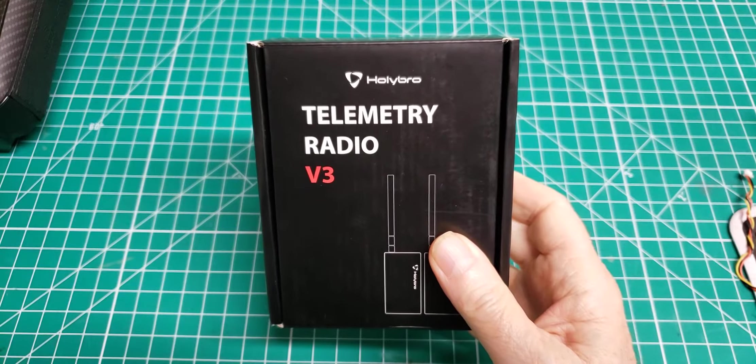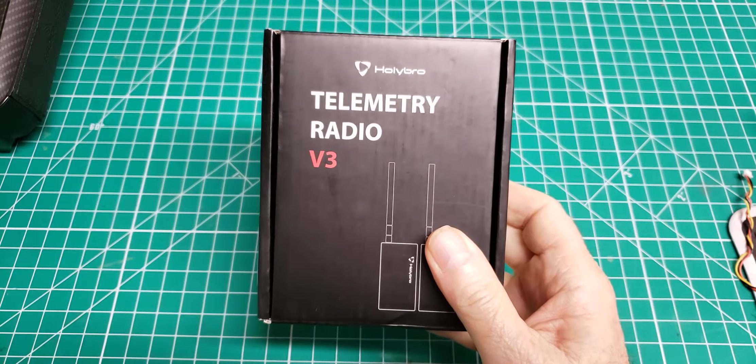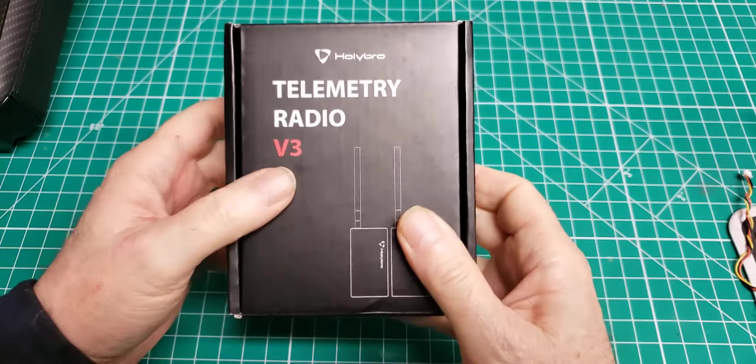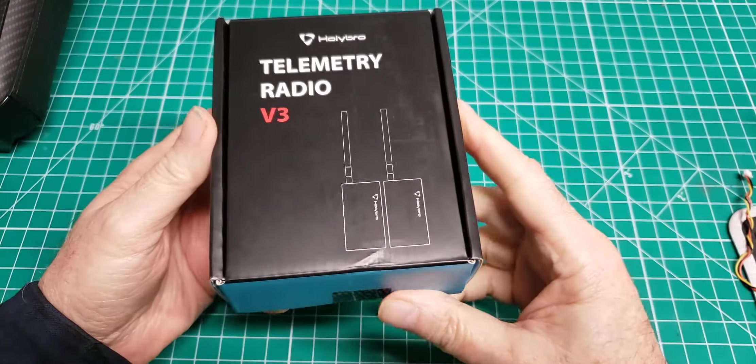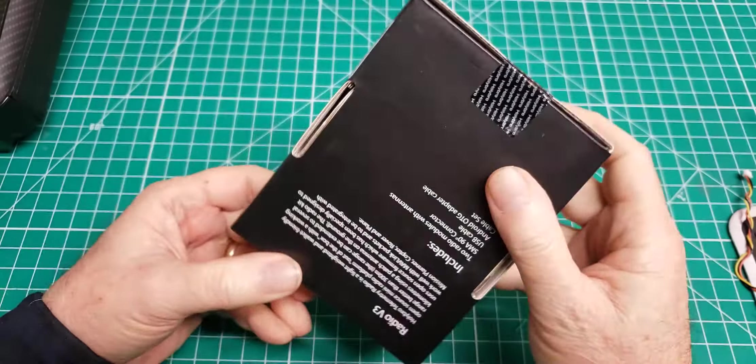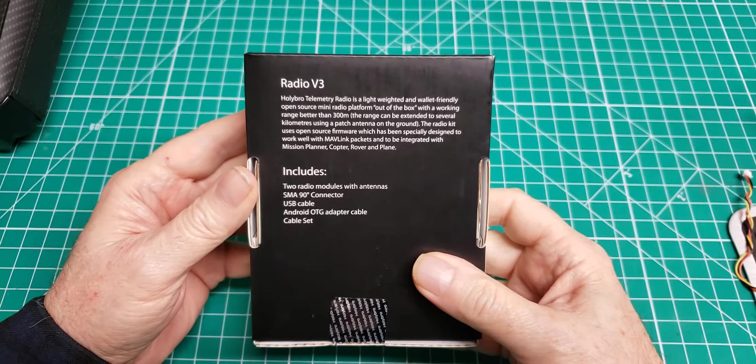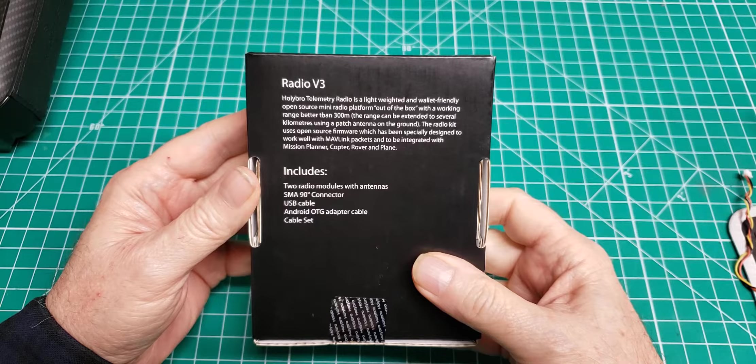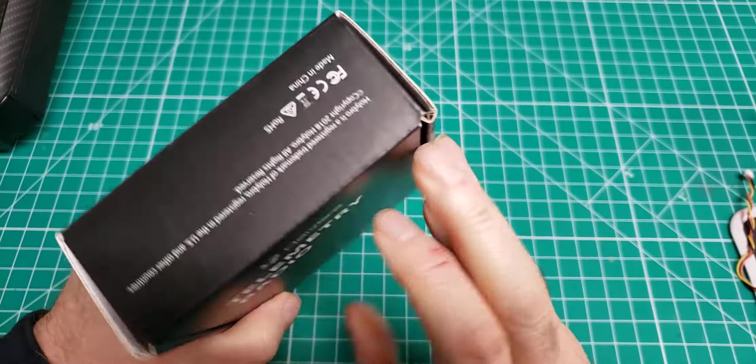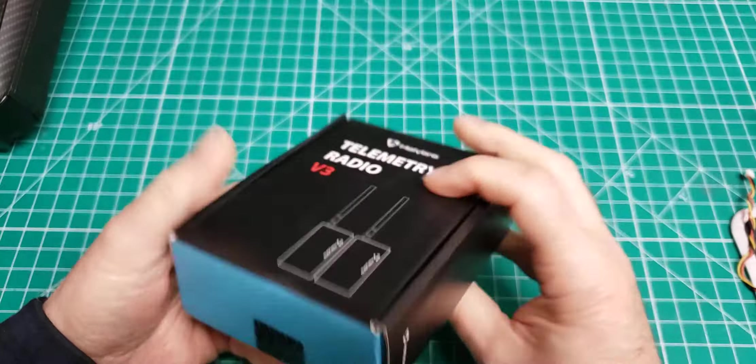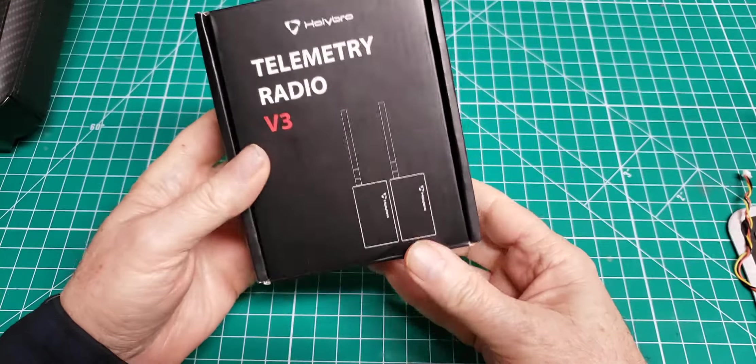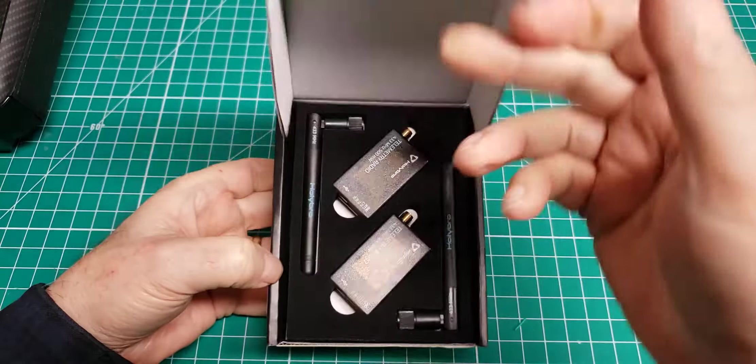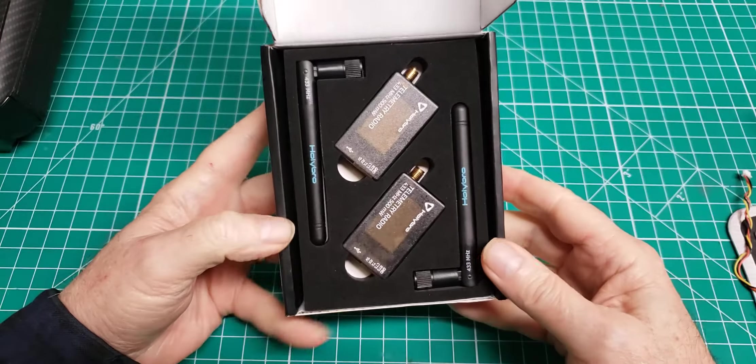Hollybro telemetry radio version 3. There's two of them in this box. Not much on the outside of the box. And there they are.